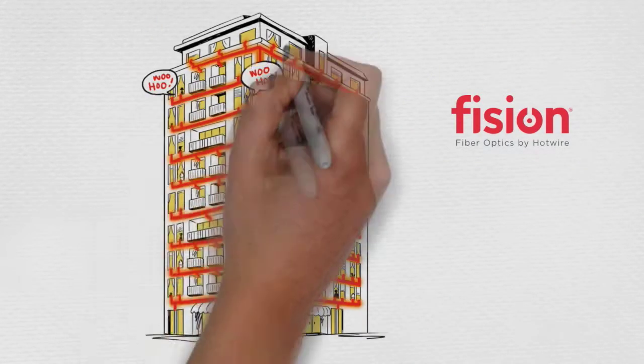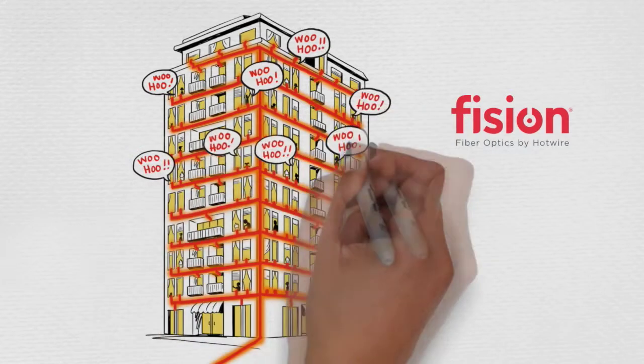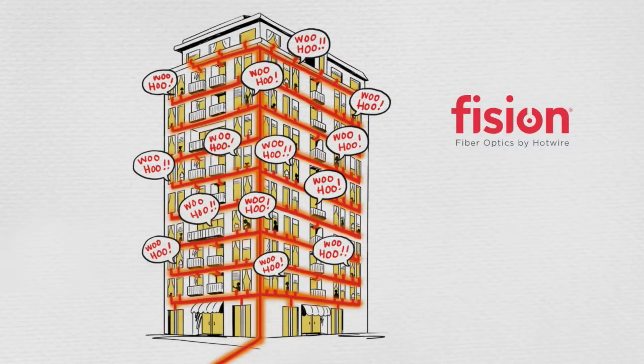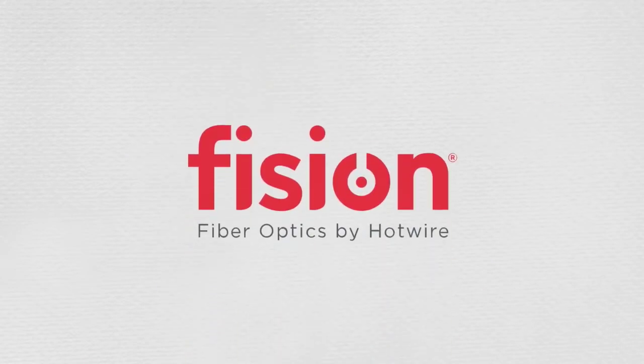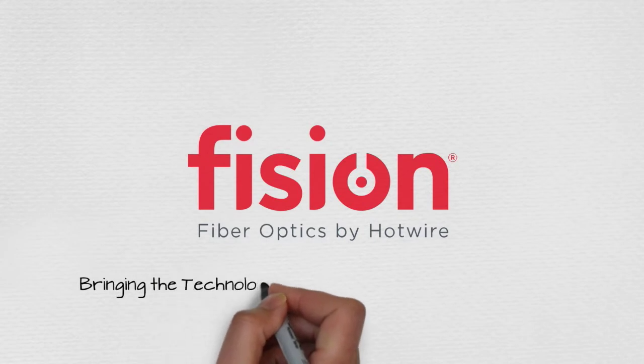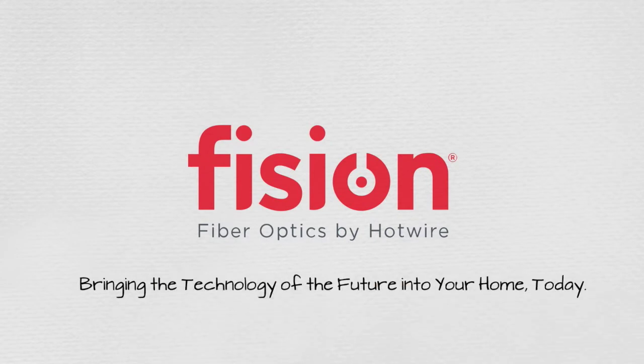Now you know why so many people cheer when they hear fiber is coming to their neighborhood. Fission Fiber Optics by Hotwire Communications, bringing the technology of the future into your home today.